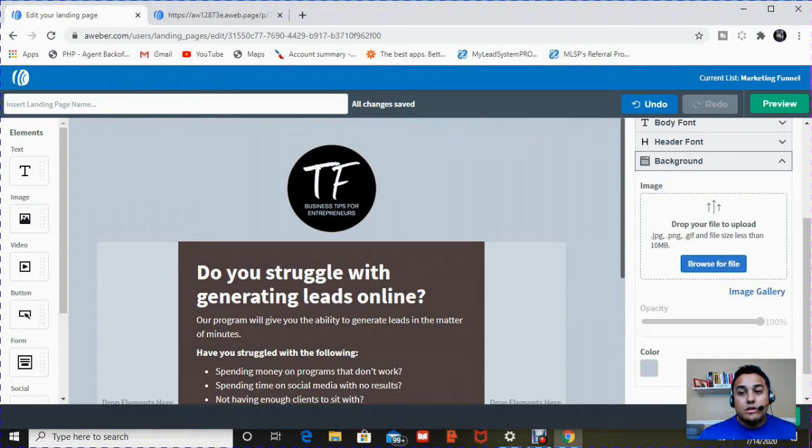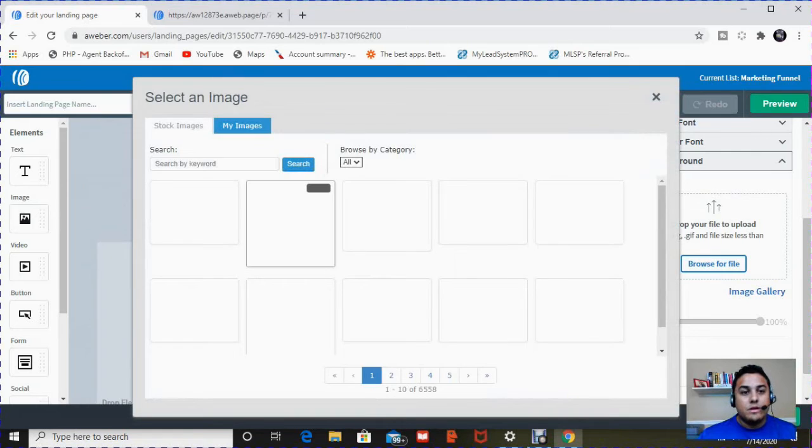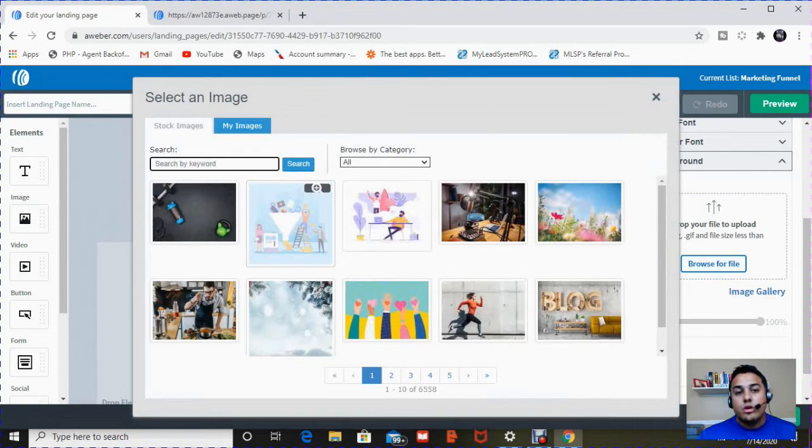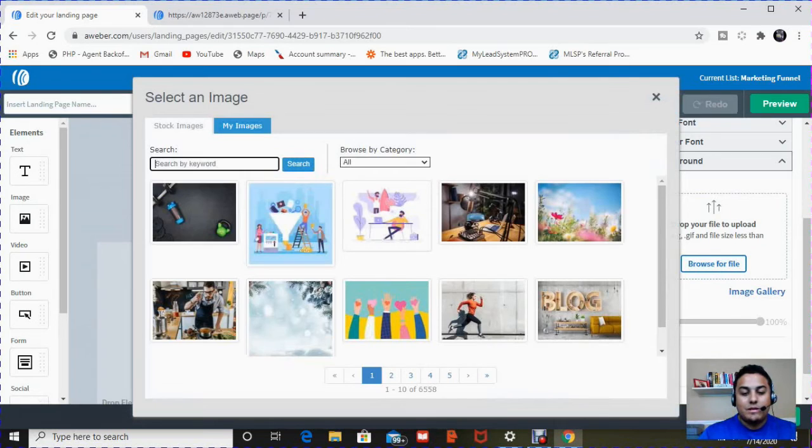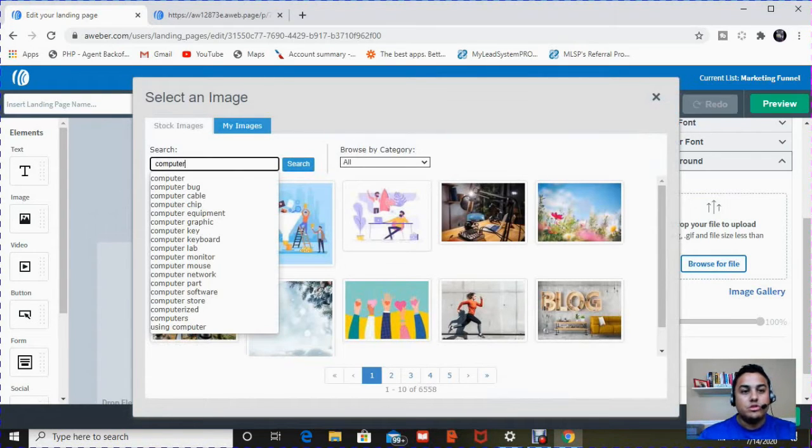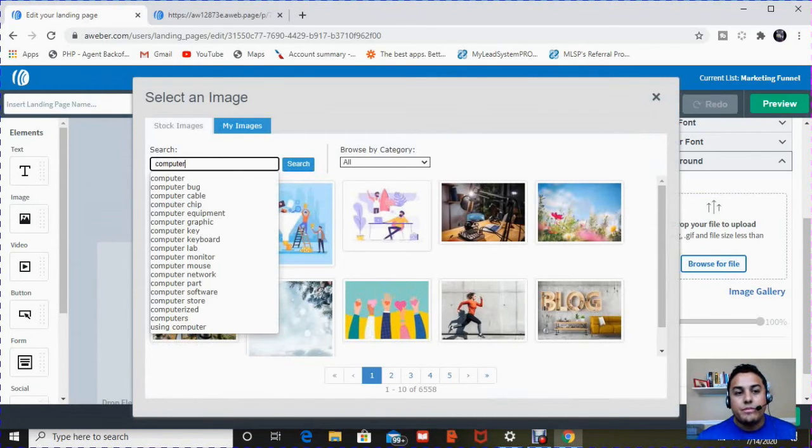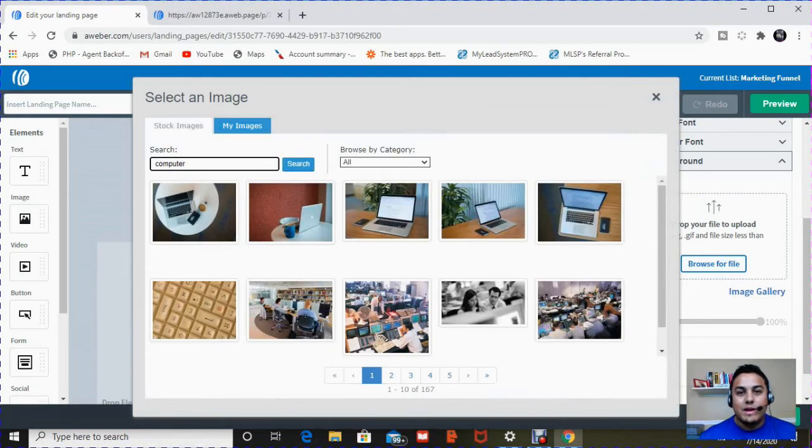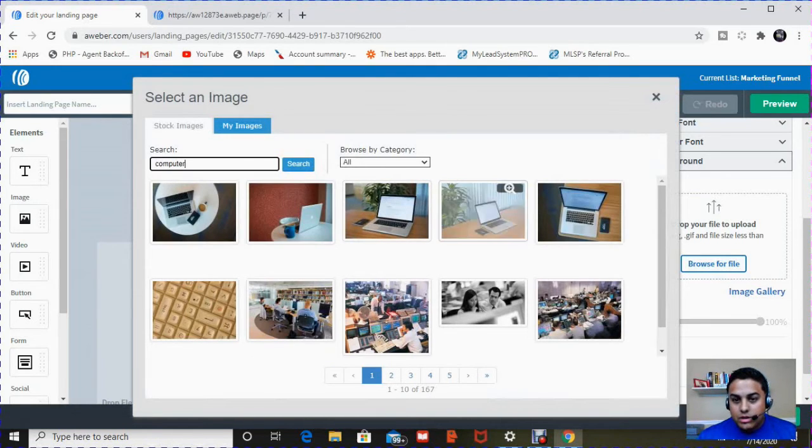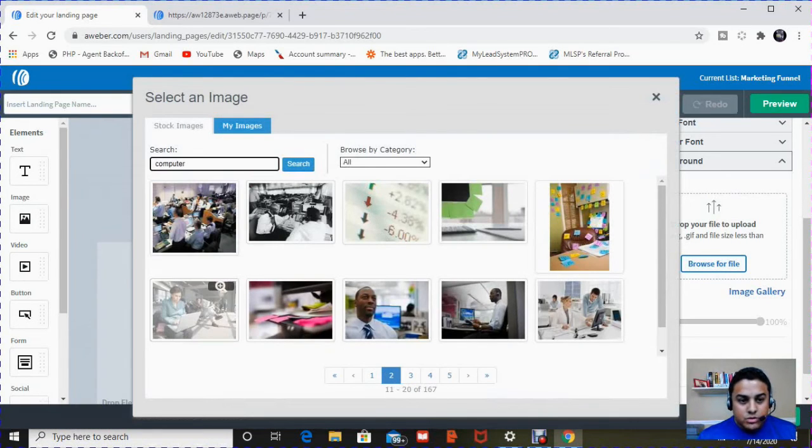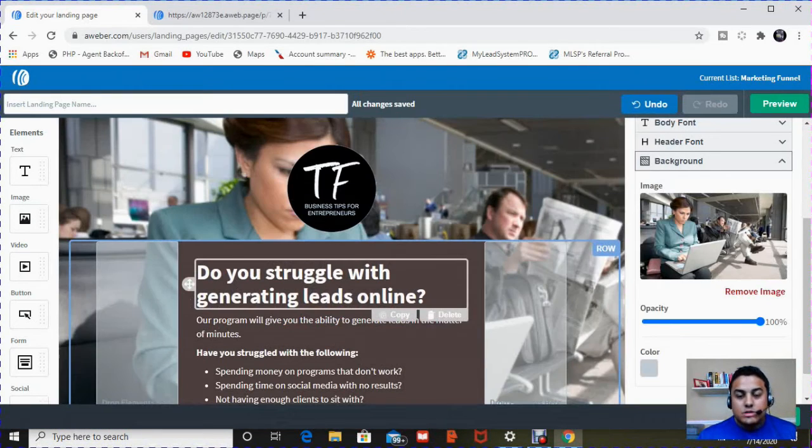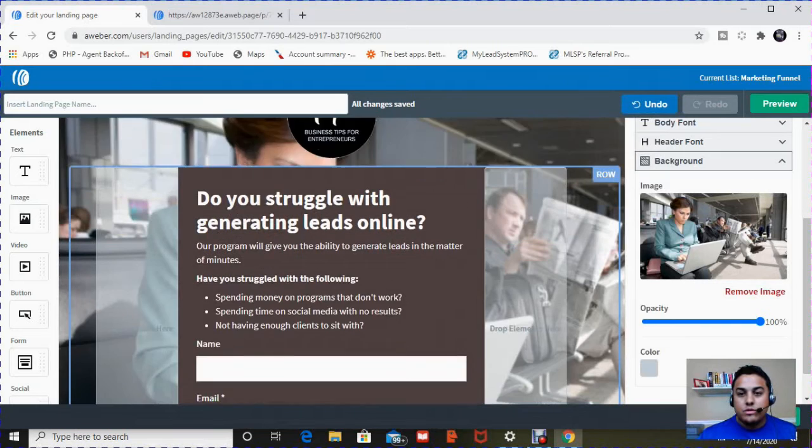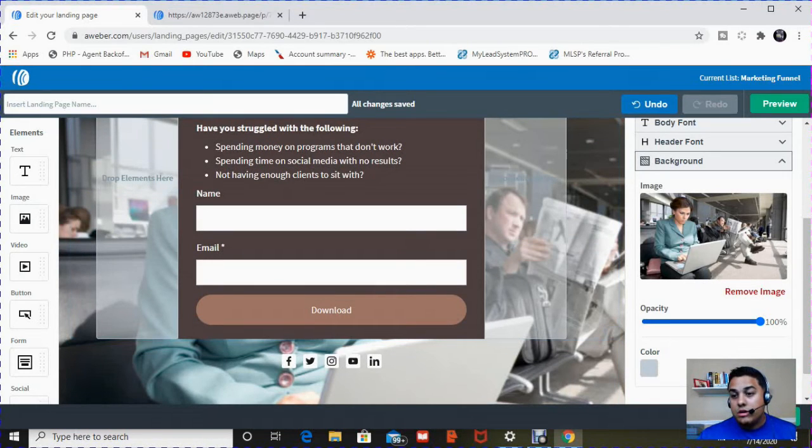And you can browse for files on your computer or you can go back to the image gallery. This is where I use AWeber's stock of inventory photos. I'll type in computer. Since I'm talking about social media, I like to have a background picture that has something to do with somebody online. So I'm looking through here, see different pictures. I'm going to page two. This one catches my attention.